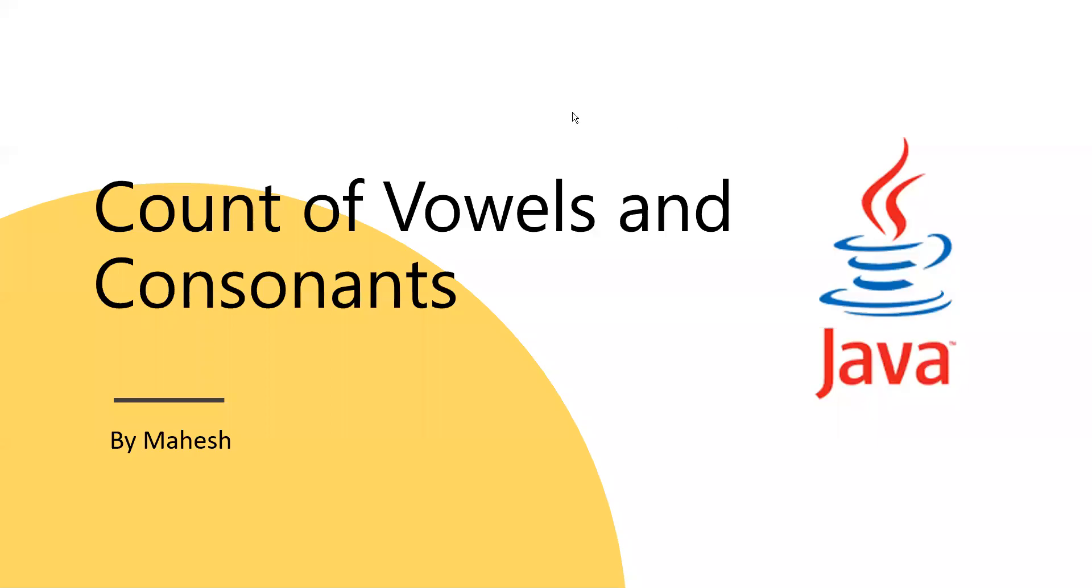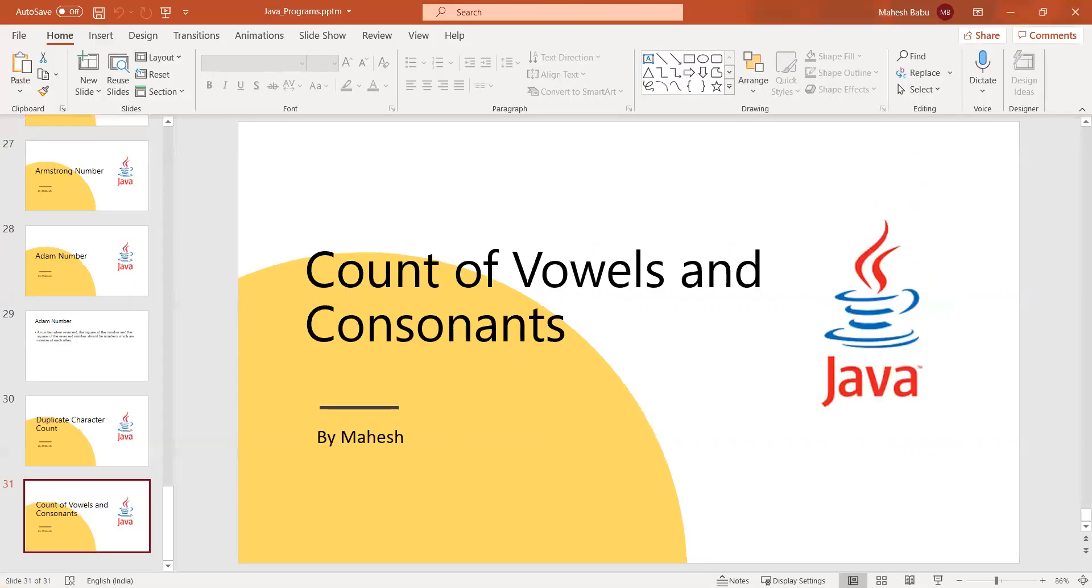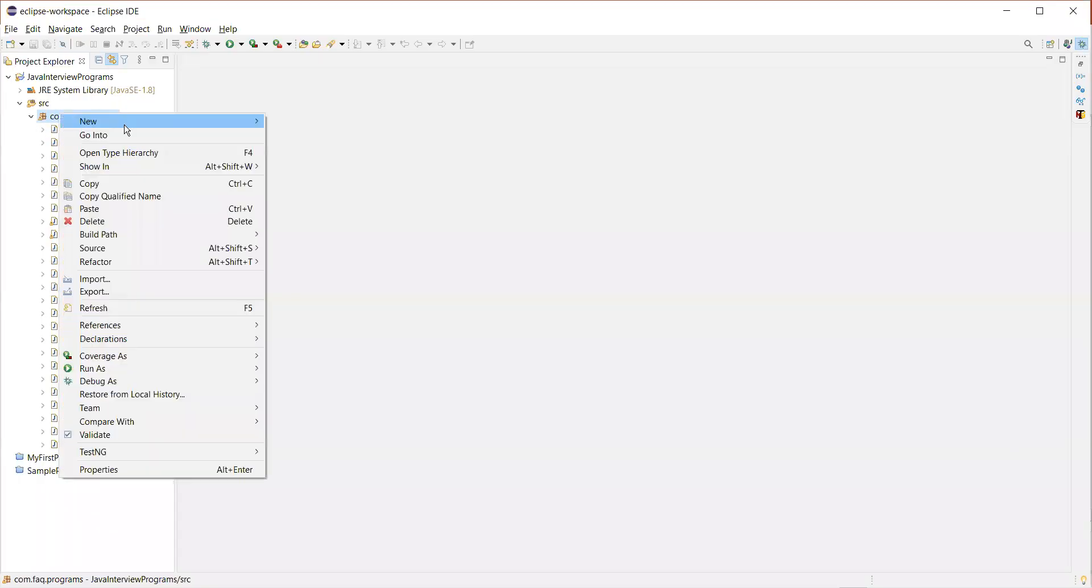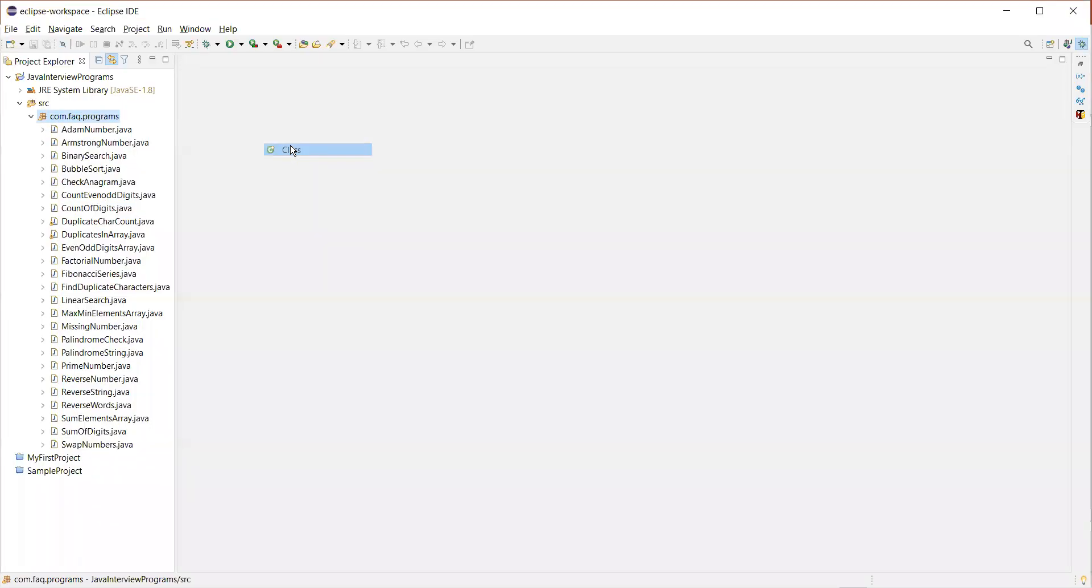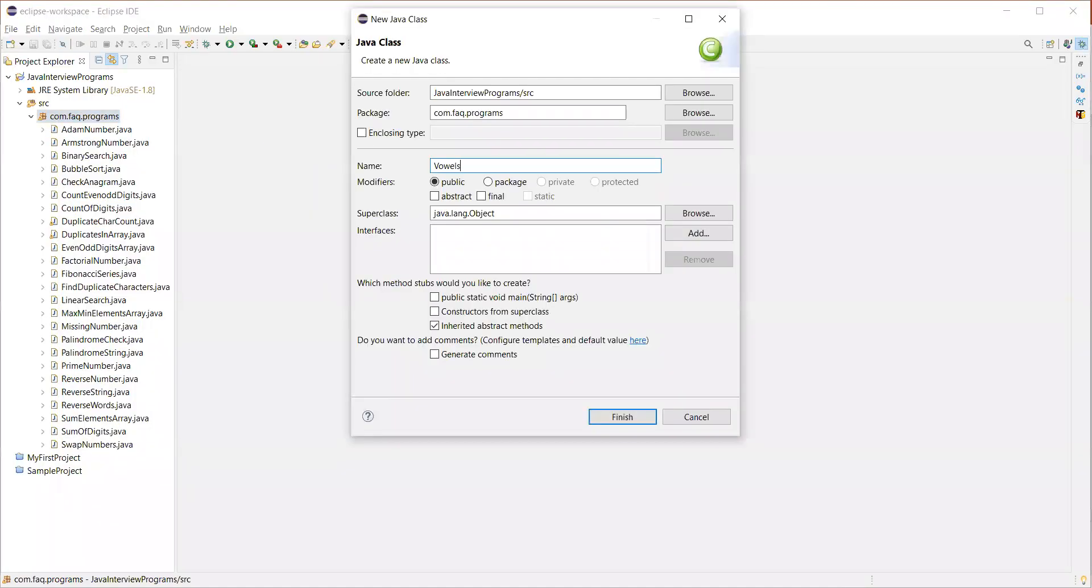Hi everyone. In this video we are going to discuss how to find count of vowels and consonants in a given string. So let's create a new class. We'll name it as vowels and consonants.